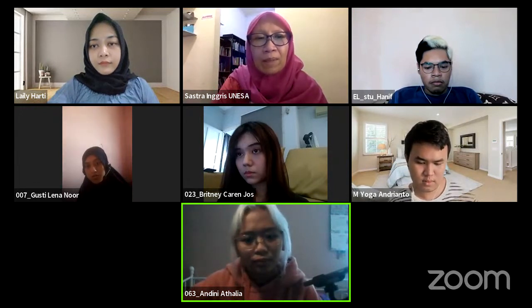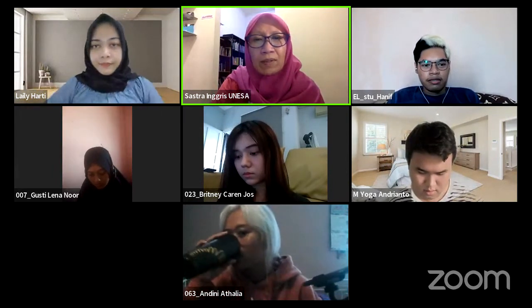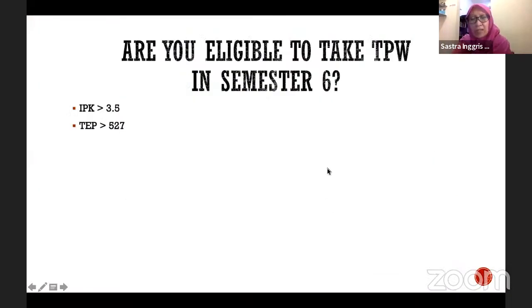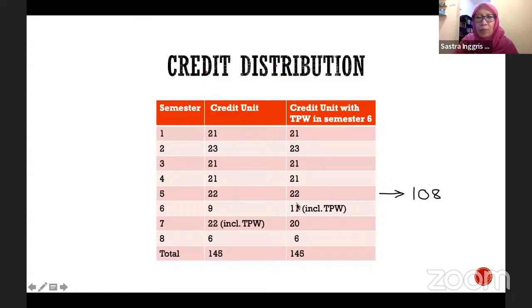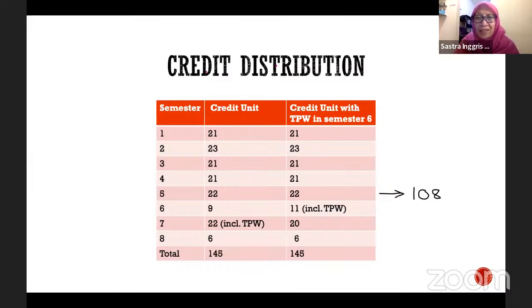For 2019 cohort: if you take TPW in semester six, you don't need to take it again in semester seven. The outcome of TPW is a seminar presentation, and you already did that in Excel, so it should be fine. You could spend the whole of semester seven doing internship, while of course continuing to work on your article or skripsi, because you'll have to defend that in semester eight.